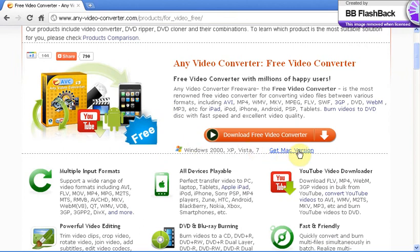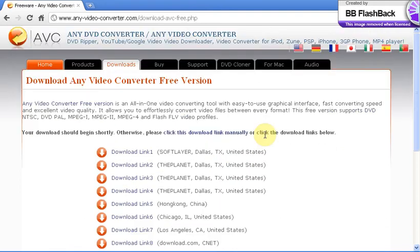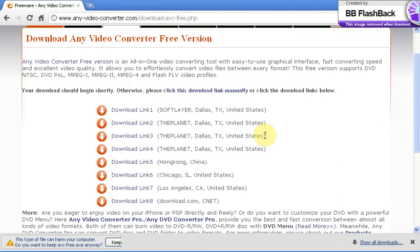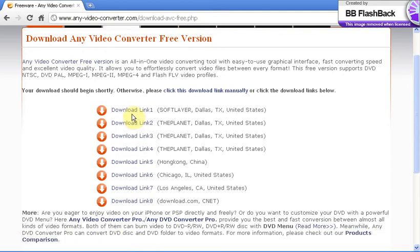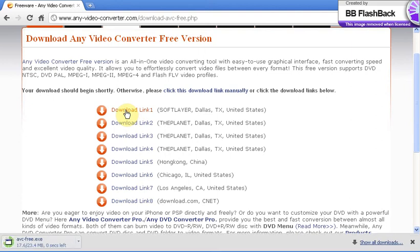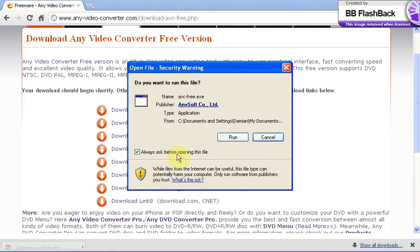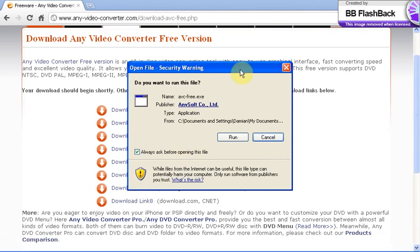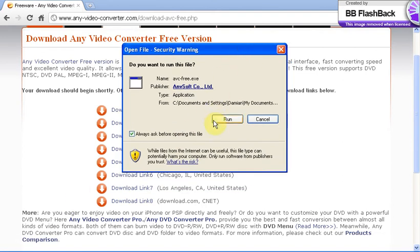If Mac, you get the Mac version button. If you have Windows 2000, XP, Vista or 7, you can have this big orange reddish button. It'll link you to a new page with a bunch of download links. It might give you a download already. Press discard on that and click download link number one. You're going to click that.